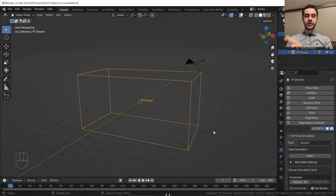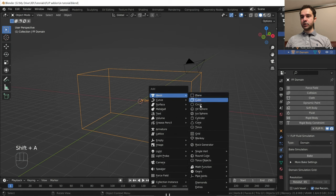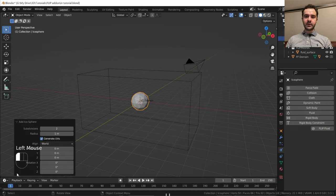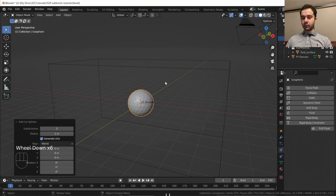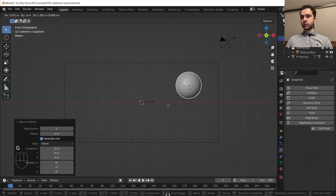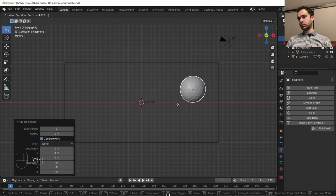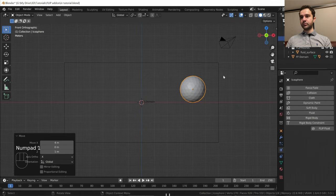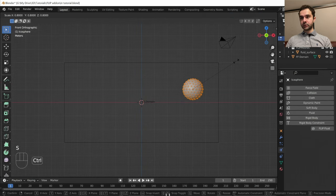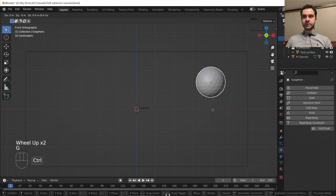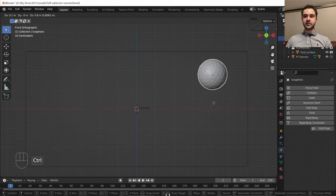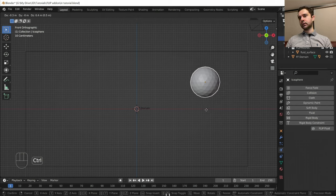Now we're going to leave the Flip Fluids add-on for the time being while we make the scene it's going to interact with. Press Shift A to add a new object — an icosphere. On the bottom left, increase the number of subdivisions; I think 3 is fine. Press 1 on the numpad and grab it into the corner of the scene. In edit mode, scale it down to about 0.8 and grab it up a little bit, pressing Ctrl to snap it to the grid.